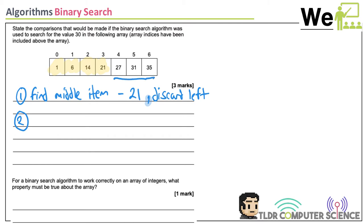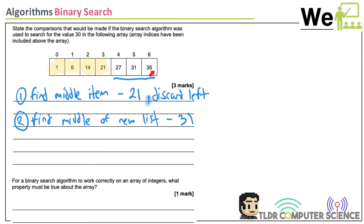This is the new list. The middle item is going to be 31. The comparison you're making with 31 — we're searching for 30 — is 30 lower than 31? Yes. Therefore it can't be 31 or anything to the right, so we discard to the right this time.